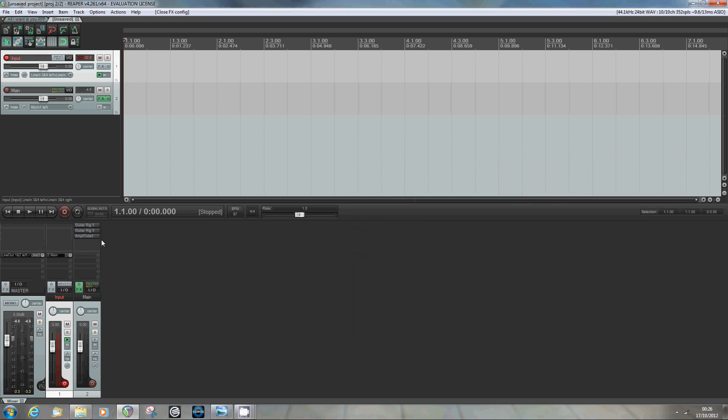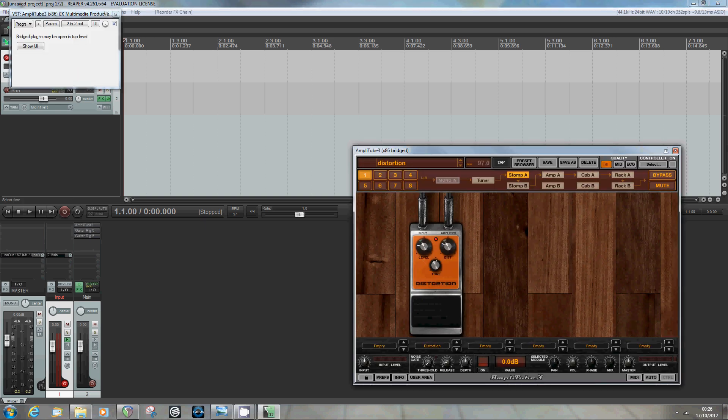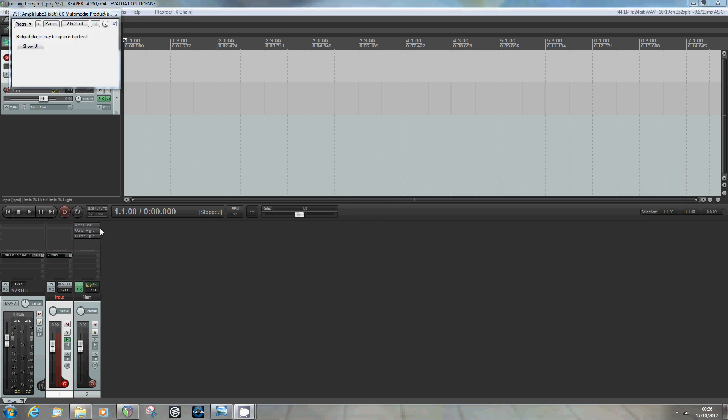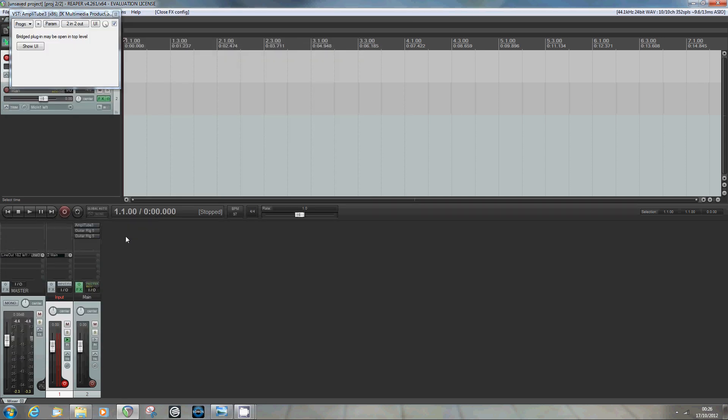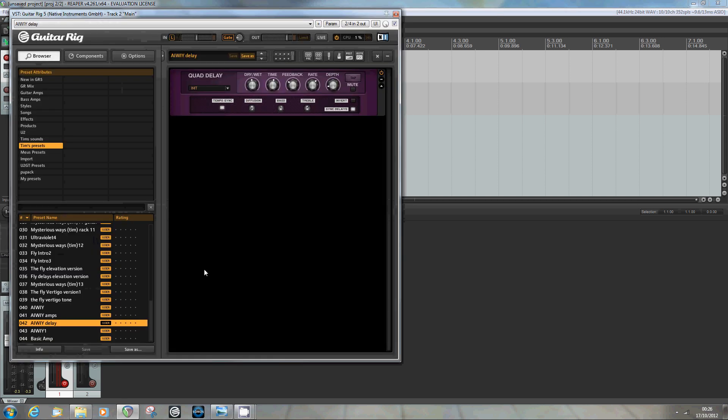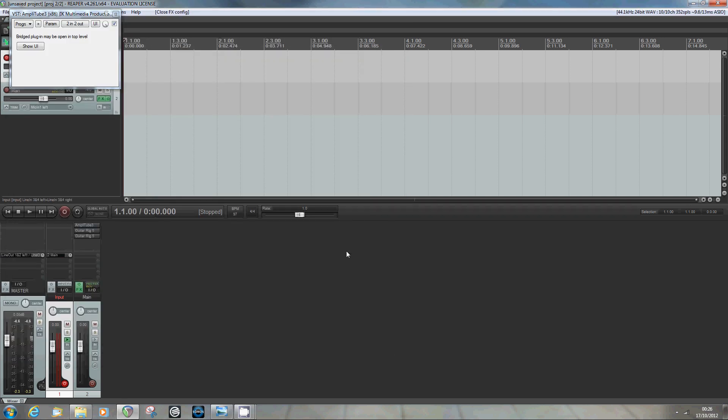We'd want to route these things. So what I need to do now is just reroute it slightly by clicking and holding on Amplitude and moving it up the list. So now we're going through Amplitude first, the drive, we're going through the amps, and then we're going through the delay. So we've now got that second figure with a drive and an amp and a delay.